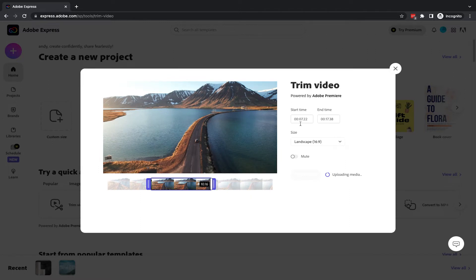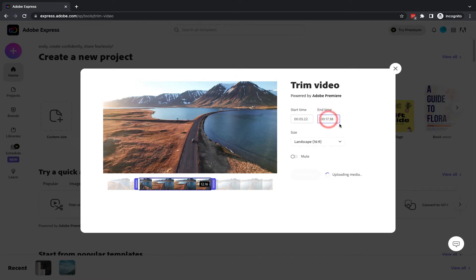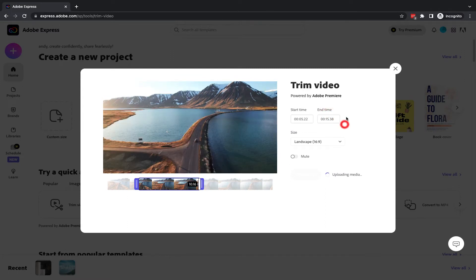Alternatively, you can change the start time and the end time up here. So if I wanted it to start at 5 seconds, I could change that to 5. And if I still wanted it to be 10 seconds in length, I could change the end time to 15 and we're pretty much there at 10 seconds.